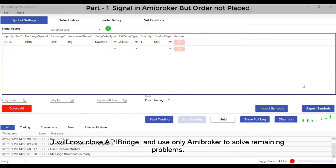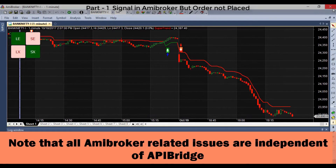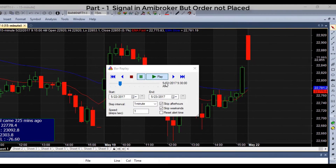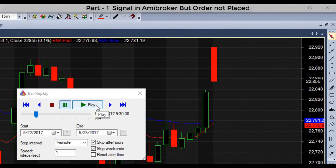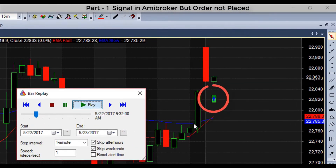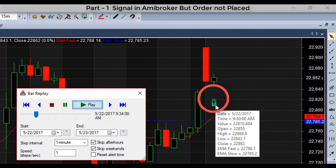You will now close API Bridge and use only ME Broker to solve the remaining problems. Note that all ME Broker related issues are independent of API Bridge. For example, ninety-nine percent of AFLs available on the internet have repainting signals.